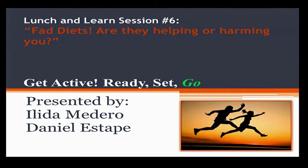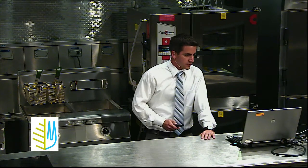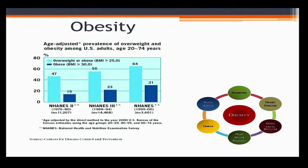Today's presentation is on fad diets — basically, are they helping or harming us? Before going into the different popular diets, I want to briefly talk about the rate of obesity in the United States. You've probably heard on the news that it's been going up year after year. In 1976, we had about a 47% rate of overweight and obesity, and by the year 2000, it was basically 64%.